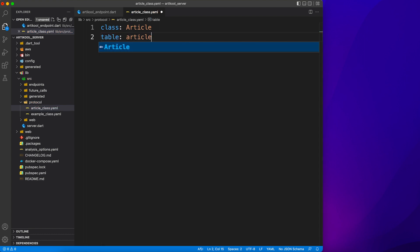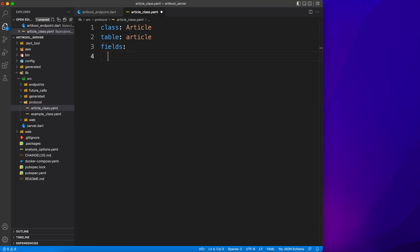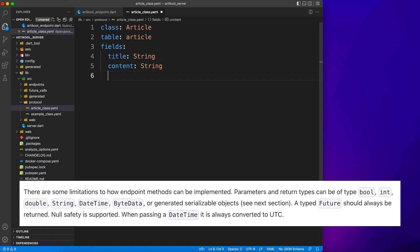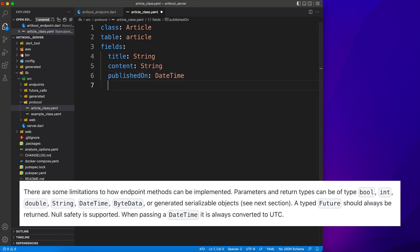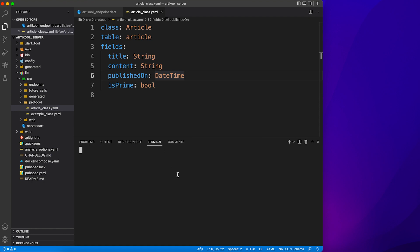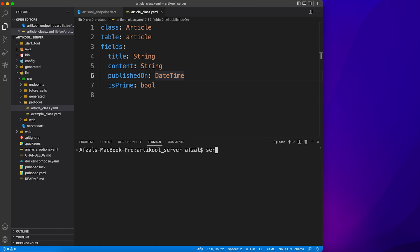In the same fashion you have to define all the properties. So if you want to create a table for this article, you define the name of the table and all the fields required in that class. It supports boolean, integer, string, DateTime, and ByteData out of the box. And once you're done defining the YAML file, you go ahead and run this command which will generate all the class tables and everything you need to perform database operations.